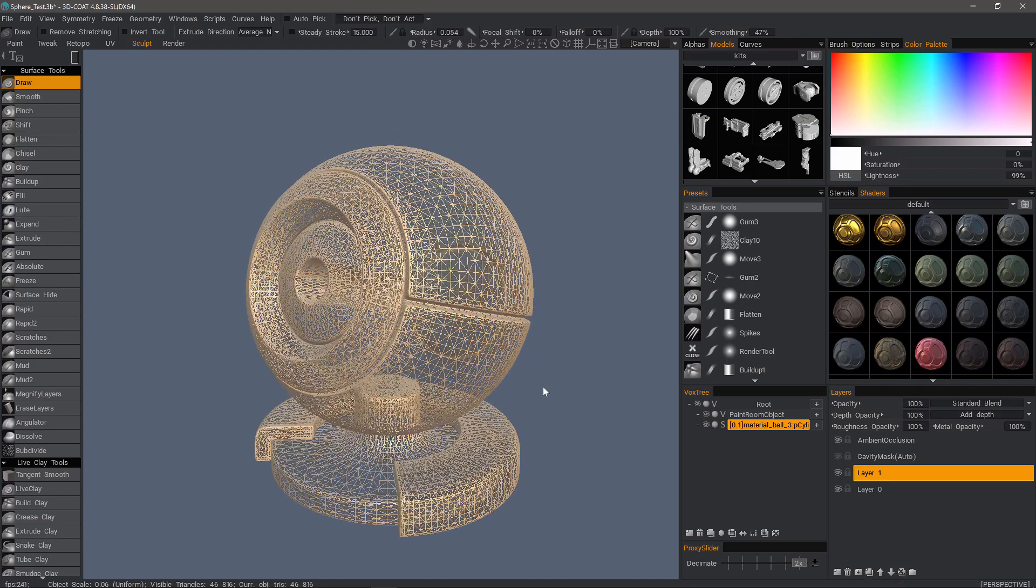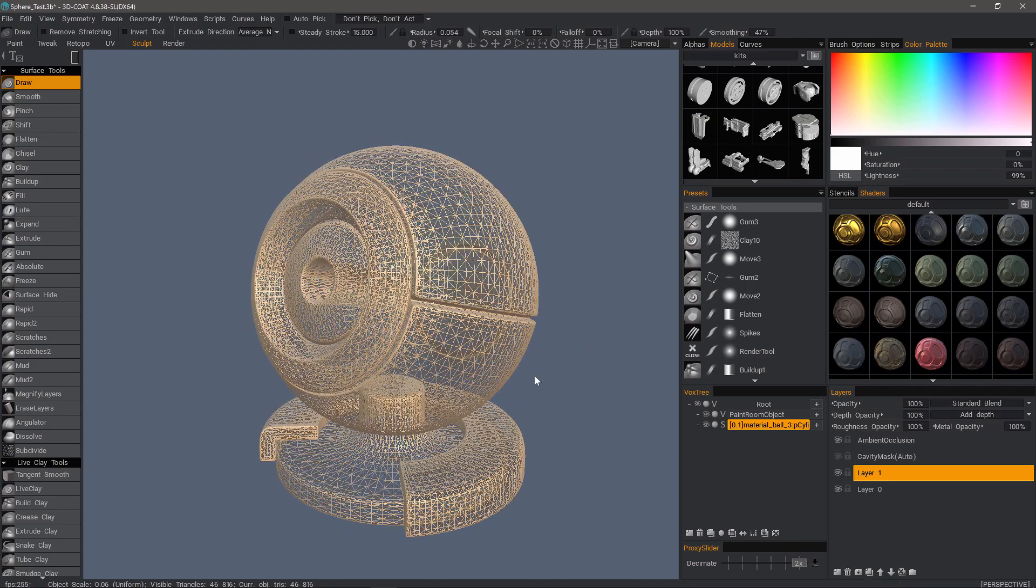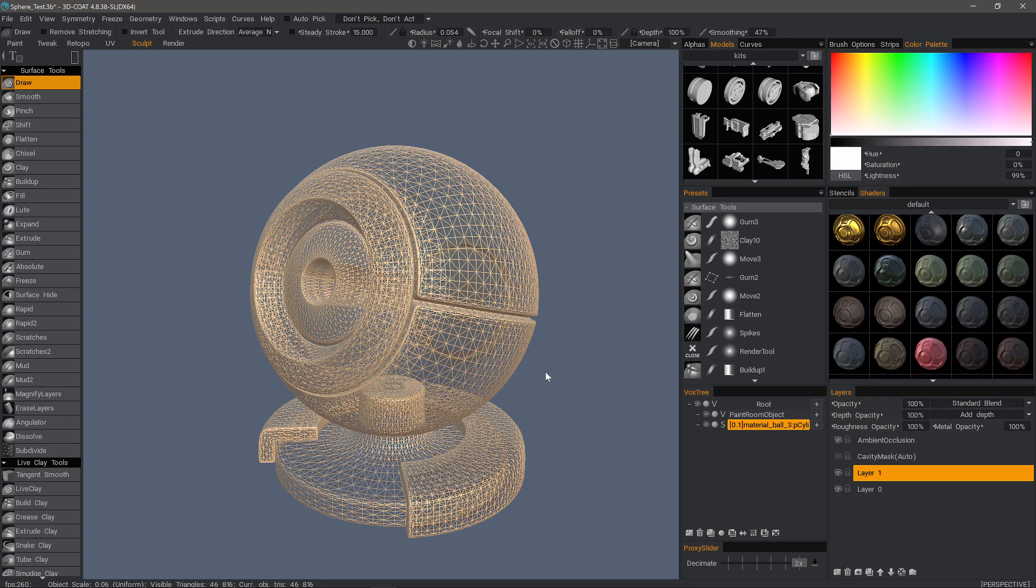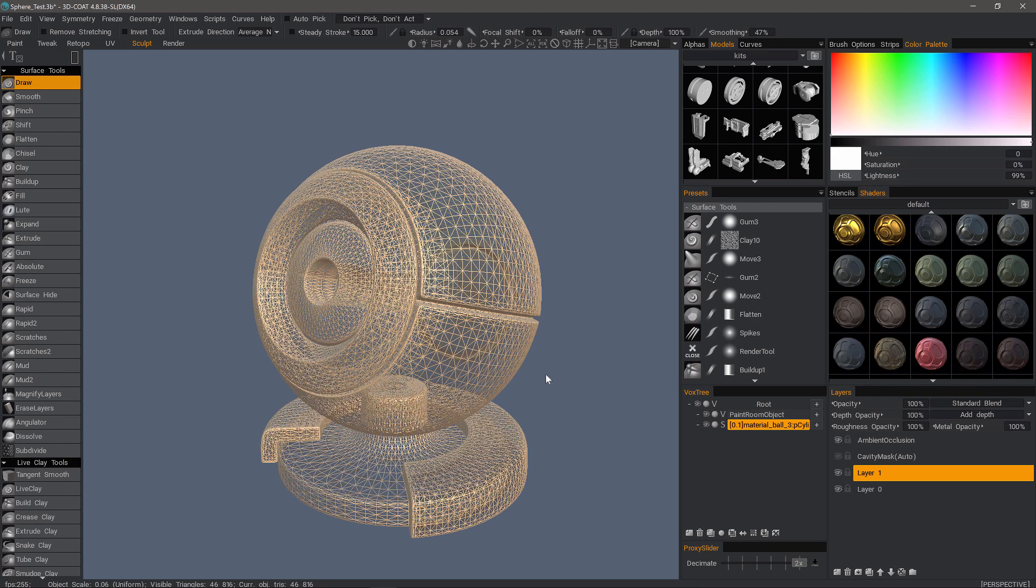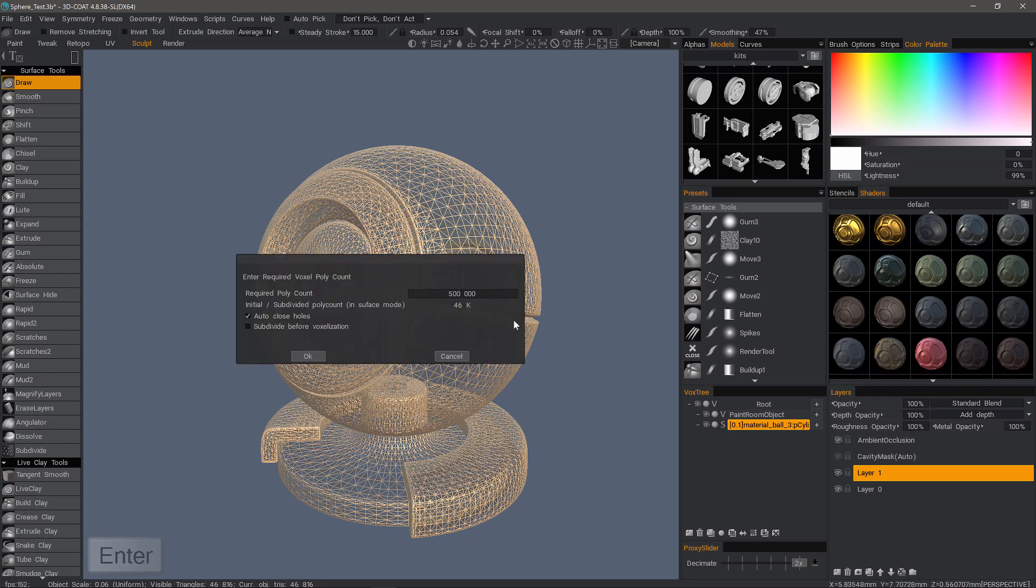There are a couple different ways we can convert this to voxels. One is to hit the enter key and you're converting it to voxels and then it automatically converts it right back into surface mode in the same process. Let me hit the enter key and you'll see what I'm talking about.